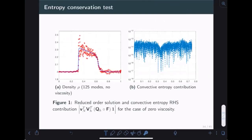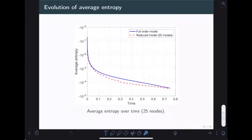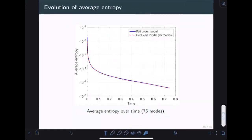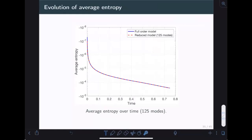We tested robustness by running the same shock problem completely removing viscosity altogether. With 125 modes, the reduced-order model shows oscillations with ringing artifacts throughout the solution, but it doesn't blow up — it's stable garbage, as I like to say. We verified that the actual contribution to the entropy production is close to machine precision. Looking at the evolution of entropy, as we increase the number of modes, the entropy decay converges to that of the full-order model quite nicely.